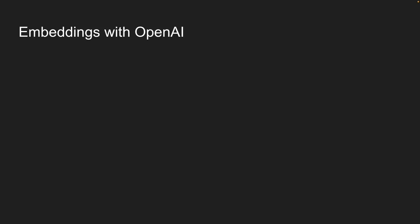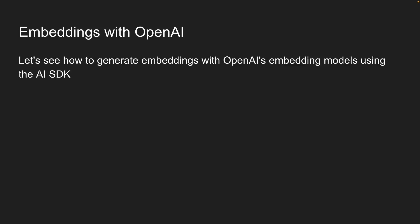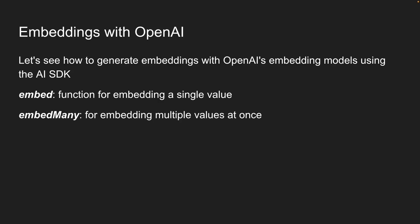Now that we understand what embeddings are and how they can help us find content by meaning, let's learn how to generate them with OpenAI's embedding models using the AI SDK. We'll learn two key functions today: the embed function for embedding a single value and embed many for processing multiple values at once. Let's jump into VS Code and start building.